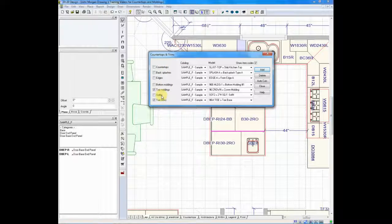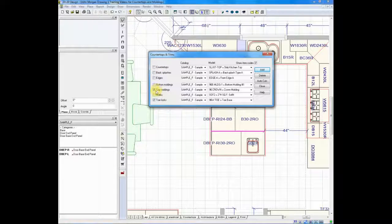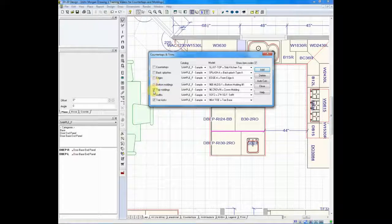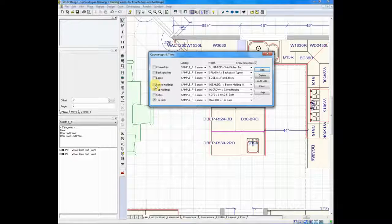The left-hand column contains your materials, and by each you have an indicator box where you can check and say I'd like to auto-design that feature. Mine is already set to auto-design top moldings and toe kicks, but we could put a checkmark next to bottom moldings and soffits and so on.